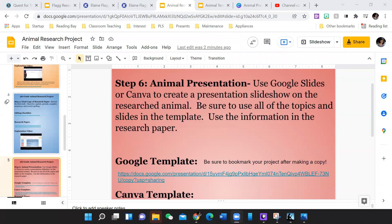Welcome to step six, which is the actual animal presentation. You will be preparing a slideshow to present the information to your friends and classmates.